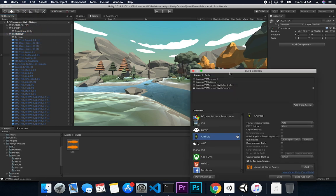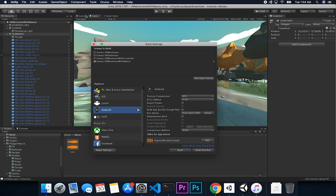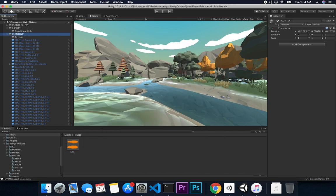For building the project, go into Build Settings and add the new scene - that's the one we cloned. Make sure you set the texture compression to ASTC, and DTC fallback needs to be 32-bit. Then of course have your device connected.